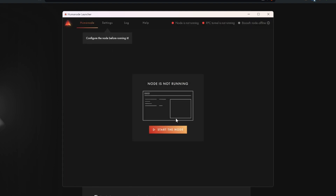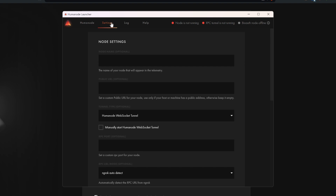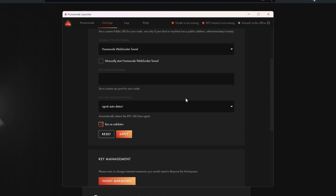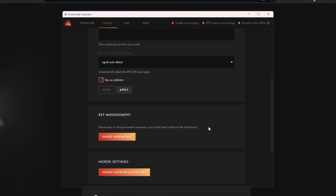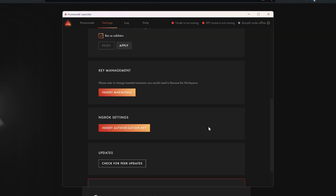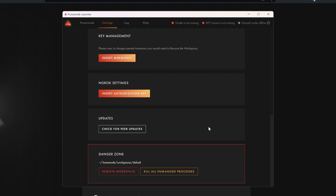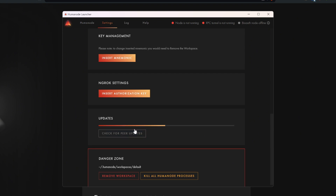It's time to configure and launch your node. Click the Settings tab. You can set up a node name and this will show on the telemetry. Check the Run as Validator box and click Apply. Now let's check if there's any update available. If our node is updated, we're good to go!